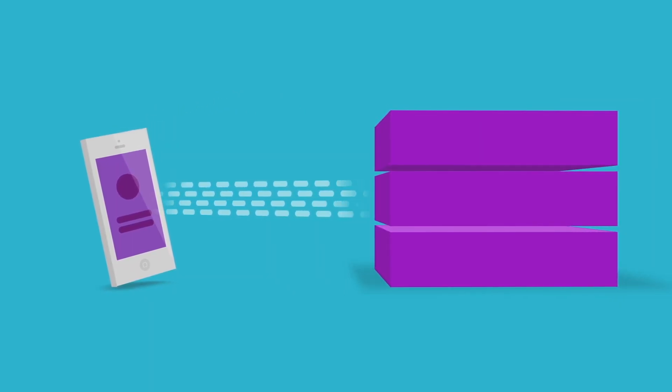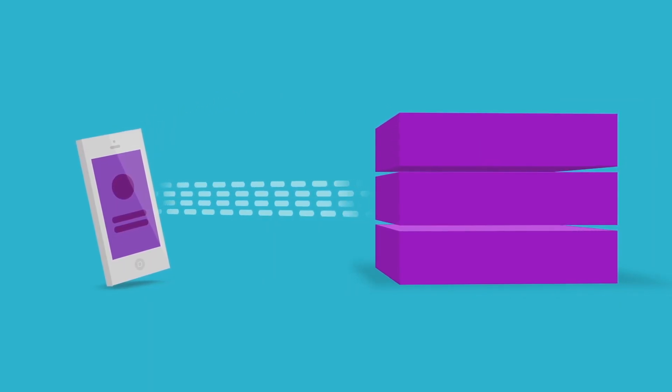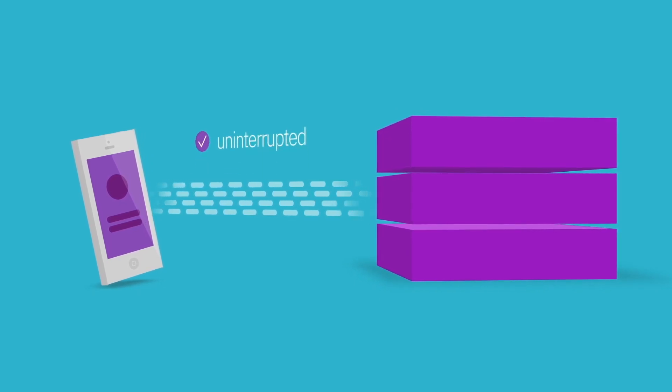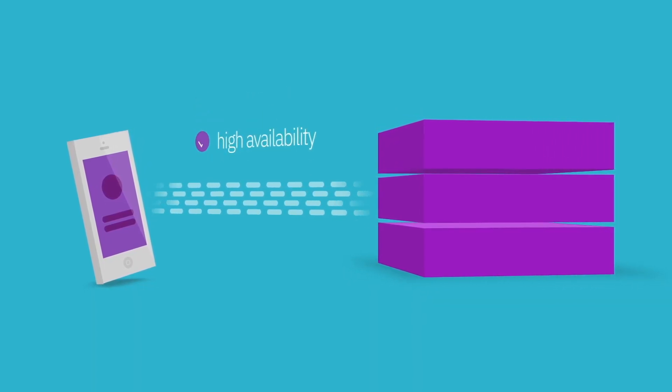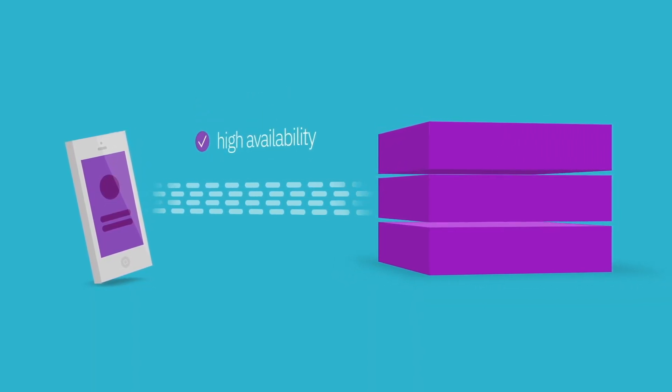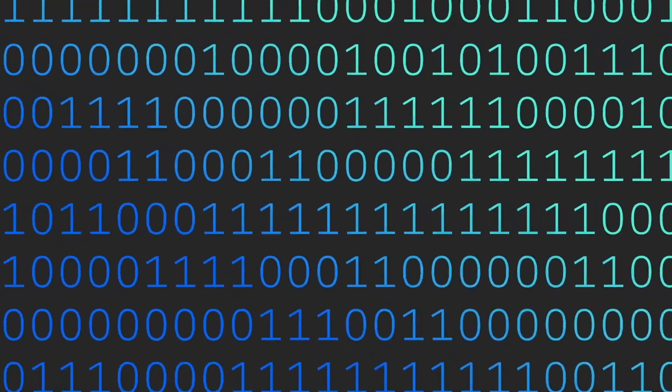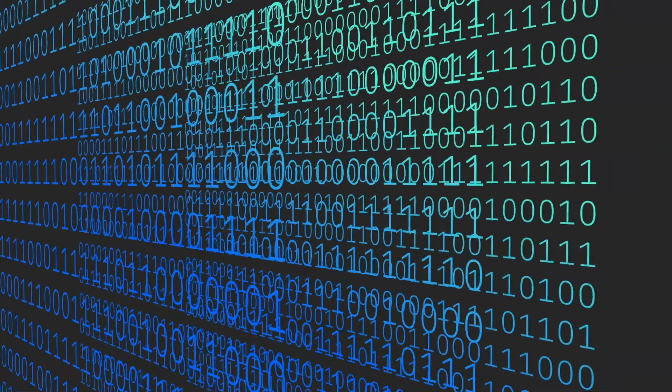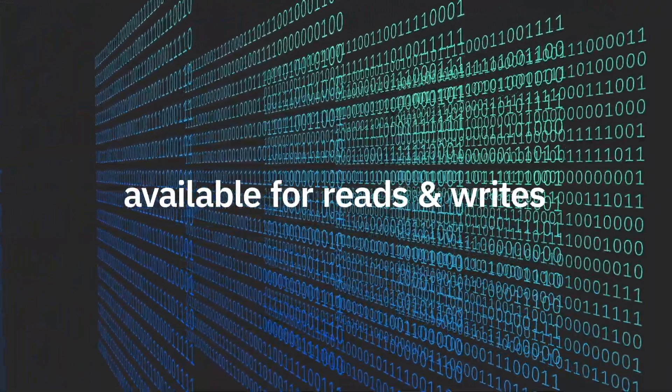It performs well with high availability and fault tolerance built into the system. Unlike traditional databases, all replicas of your data are available for both reads and writes.